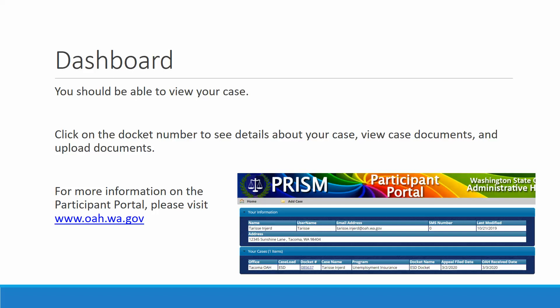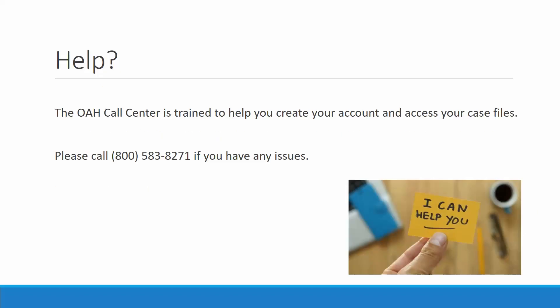For more information on the participant portal, please visit www.oah.wa.gov. The OAH Call Center is trained to help you create your account and access your case files. Please, if you have any issues, call us at 1-800-583-8271. Thank you.